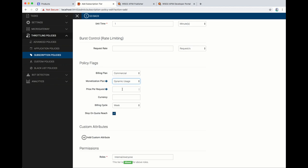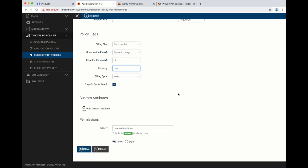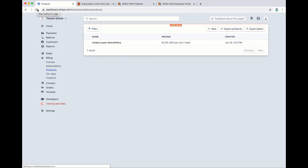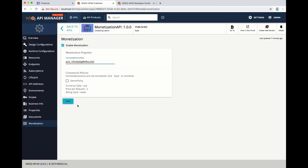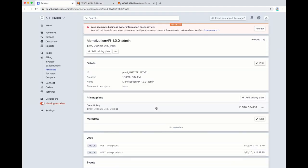When we create a business plan in API Manager, the corresponding billing plan will be created in the Stripe account. As you can see, this is where you can define the price for usage. You can then easily enable monetization for a particular API using the user interface, and the billing engine will also mark this API as a monetized API.